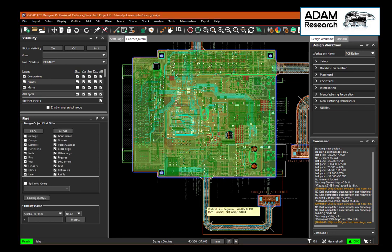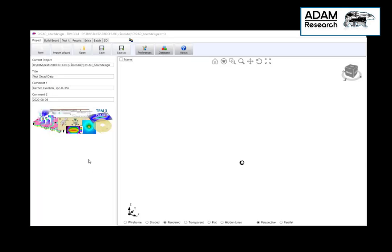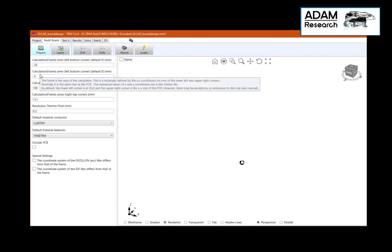The next step will be to open TRM and create a TRM project. I did prepare that — this is the name of the project and some title and text. Next step is to create the size of the board, which is more or less what we got from the OrCAD design. It doesn't matter whether it's decimal millimeters or not.